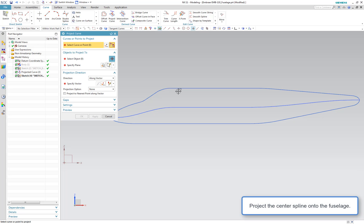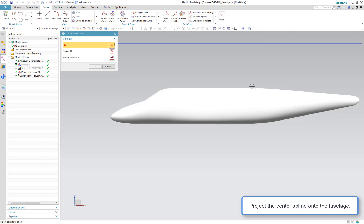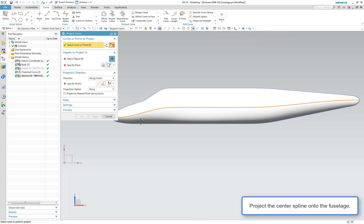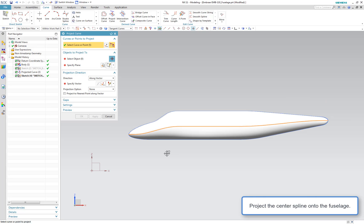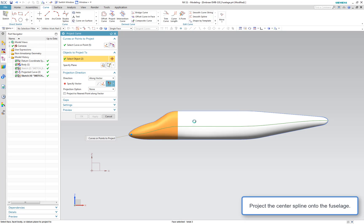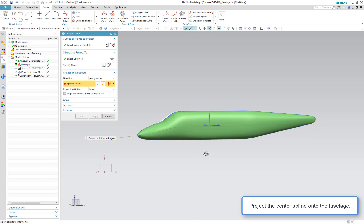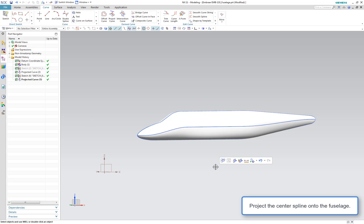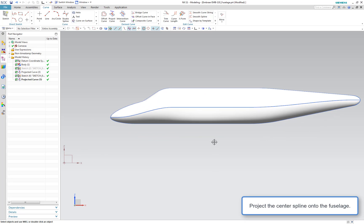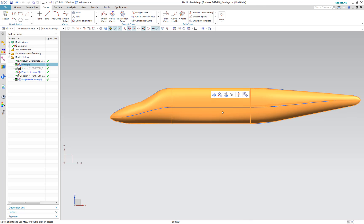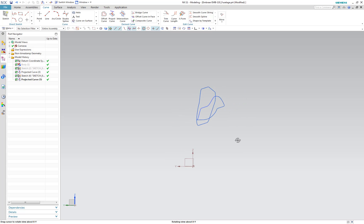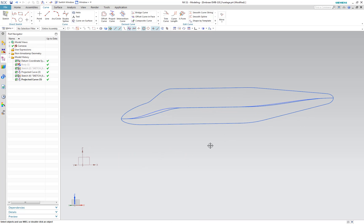Now to get the side spline, we're going to project this center spline onto the side of the fuselage. Let's show the fuselage. We've got our spline selected. Now let's select the faces on the side of the fuselage, select our direction, and make sure it's facing the right way. You can now see the side spline sitting on the fuselage surface. Let's hide the fuselage again — you can start seeing the three-dimensional shape of the fuselage forming.